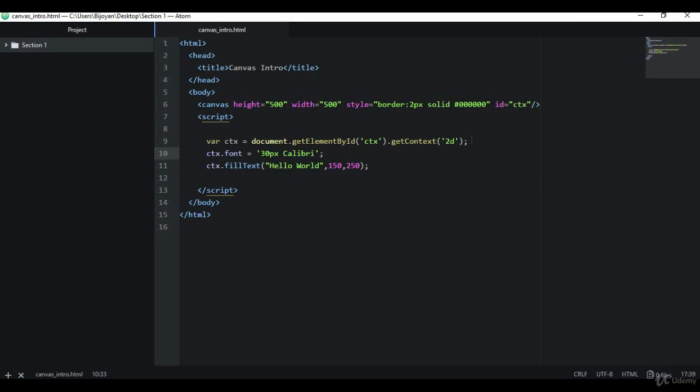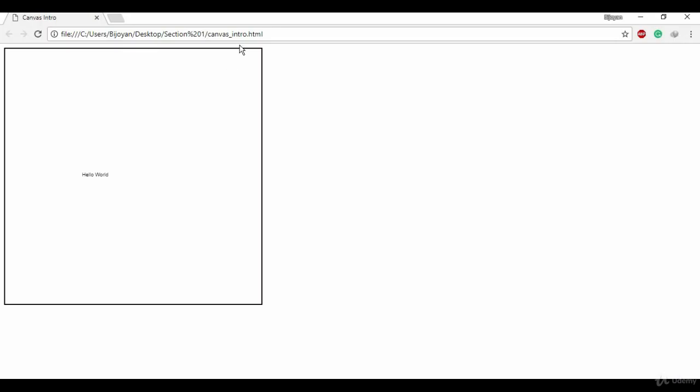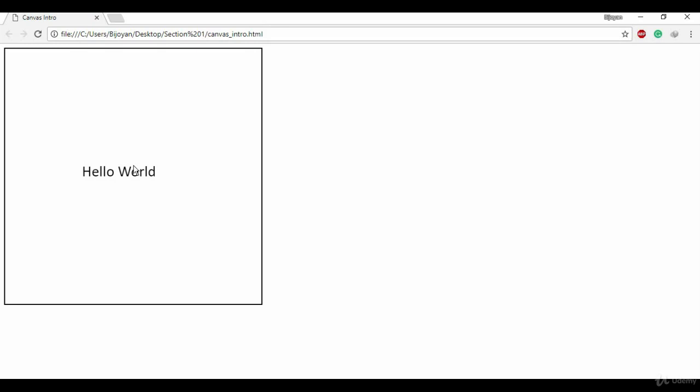So I'm using a font that is 30px in size and is Calibri. Now if I run this you'll see it's pretty large. So now we can see the 'Hello World' properly, right?